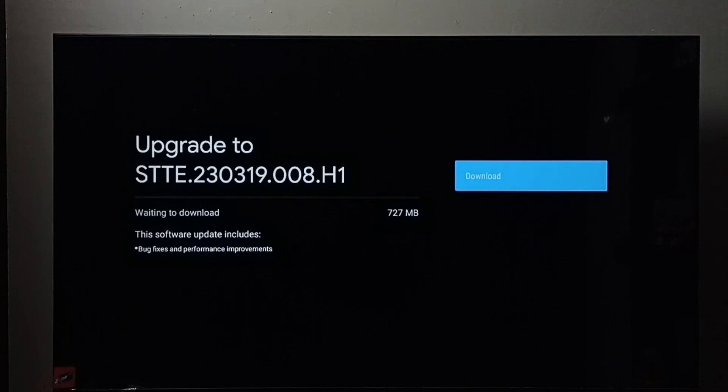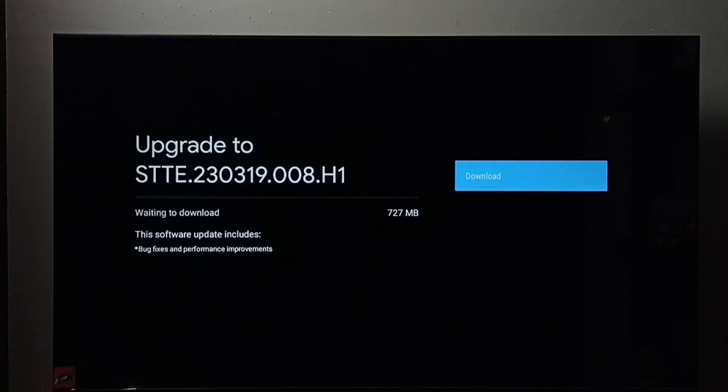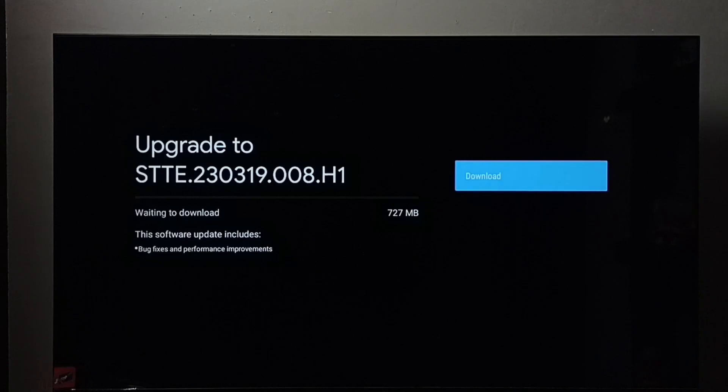So this way we can check for software update, then download and install. So I hope you have enjoyed this video. Please subscribe my channel. Please like and share the video.